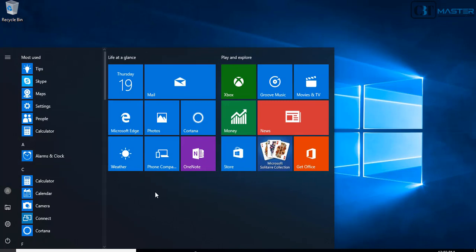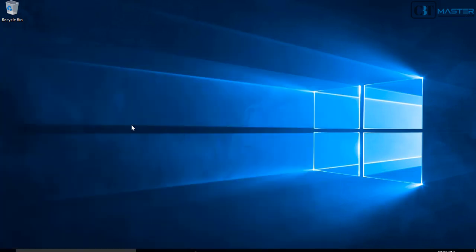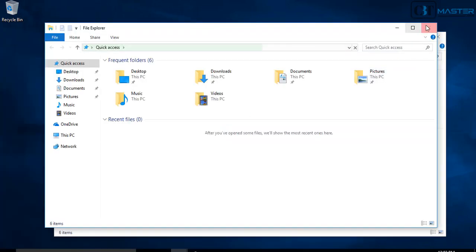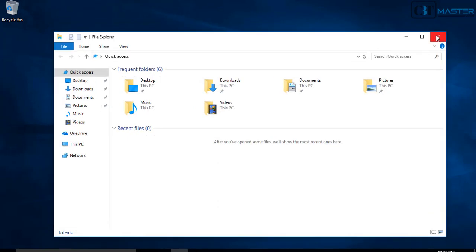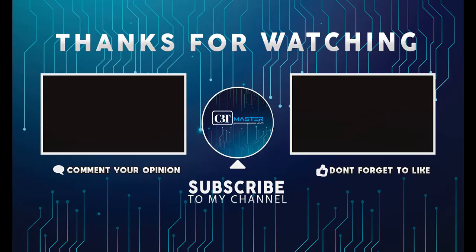This concludes the tutorial on how to deploy an Open Virtualization Format or OVF file into VMware Workstation 14. I hope this has been informative to you. If you liked the video please comment below and don't forget to subscribe. Thank you for watching, goodbye.